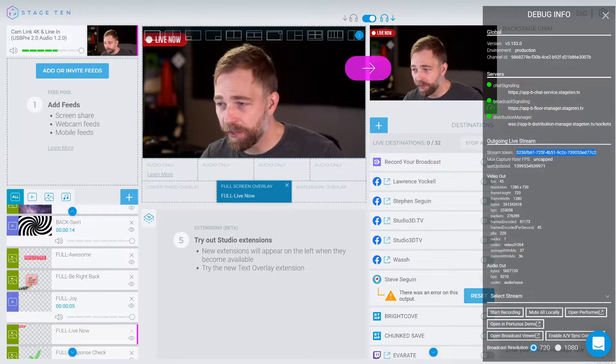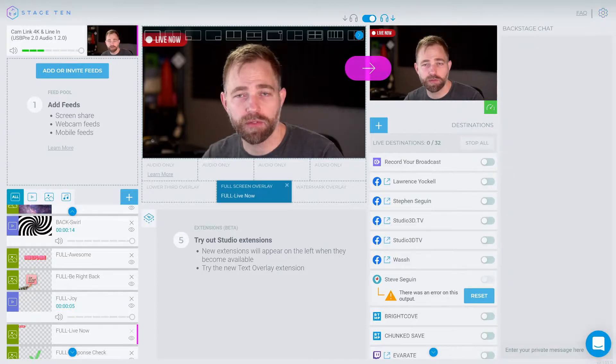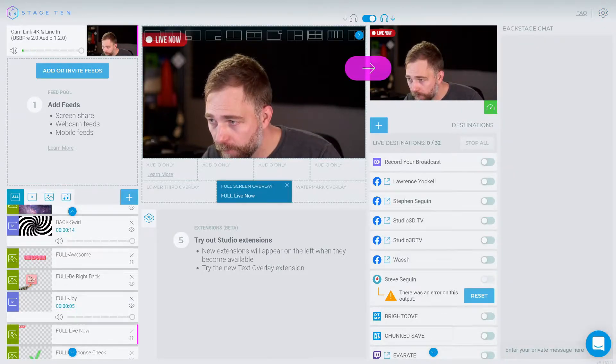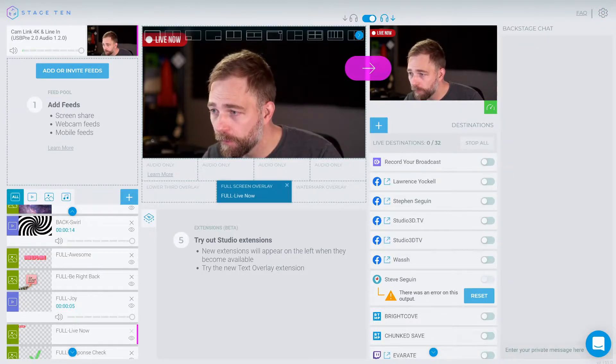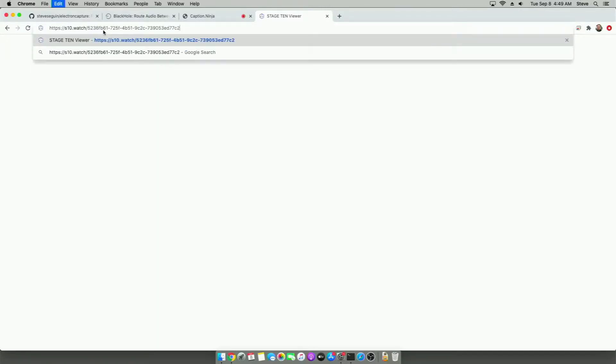So I'm going to switch to the macOS system now. Now, what I'm going to do here is I'm going to go to a web page called S10 watch. And I'm going to paste in our stream token we have. And then I'm going to click anywhere on the screen.